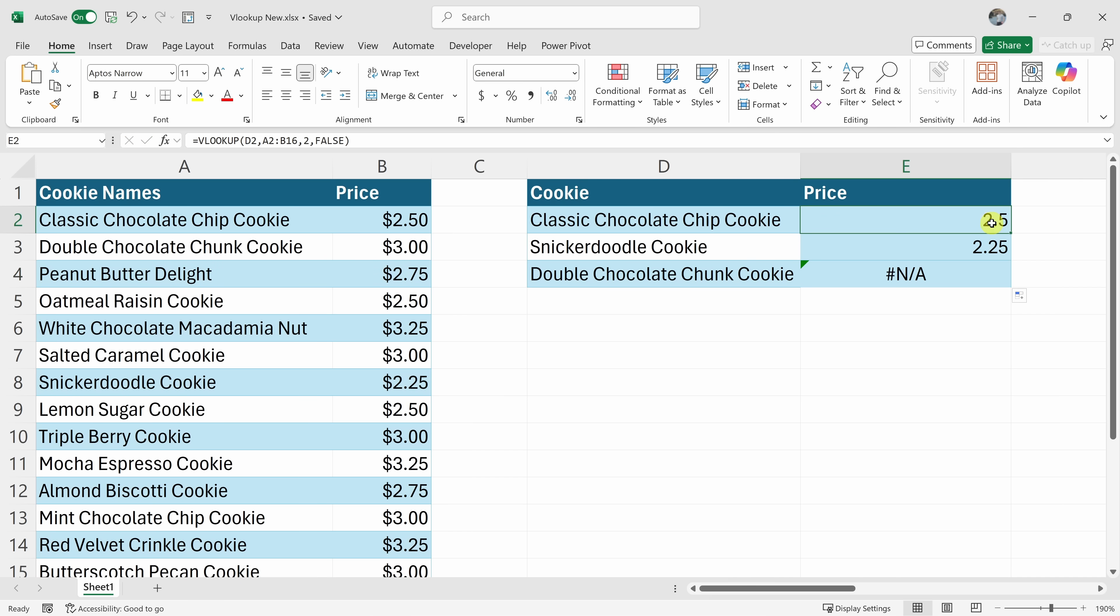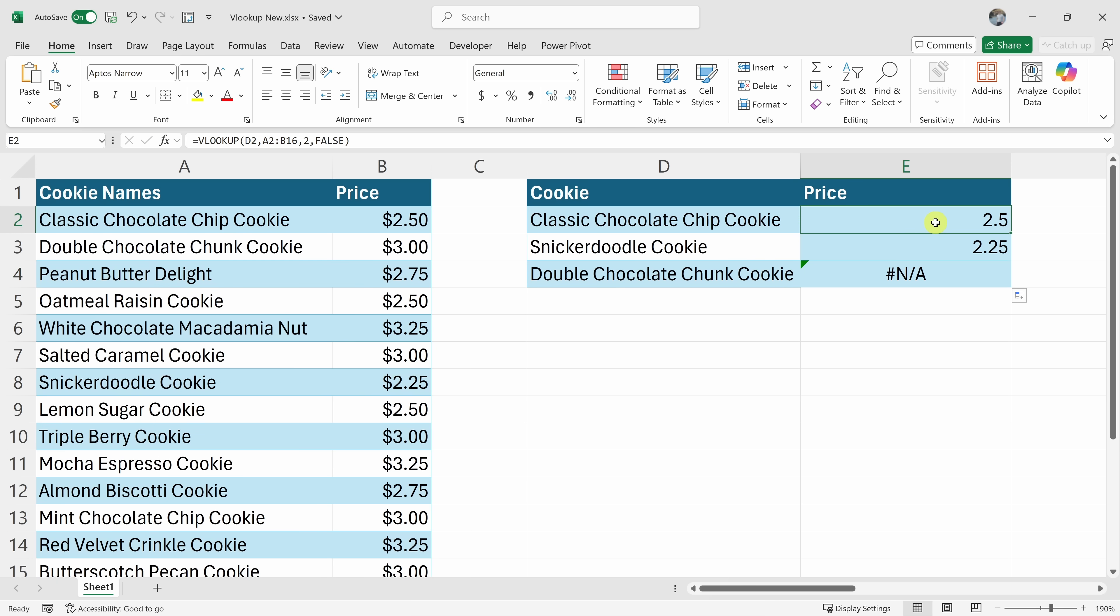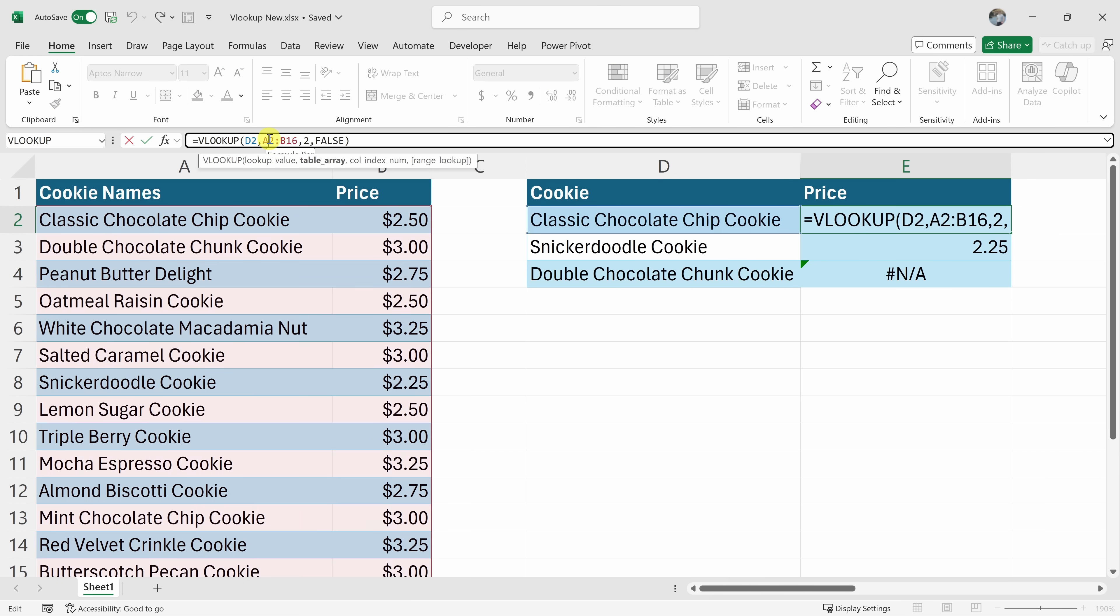When I copied this formula down, I copied it down by two rows and here the table reference also moved down by two rows. That's what's known as a relative reference. So what I want to do instead is I want to lock the reference to this table. So how do we do that?